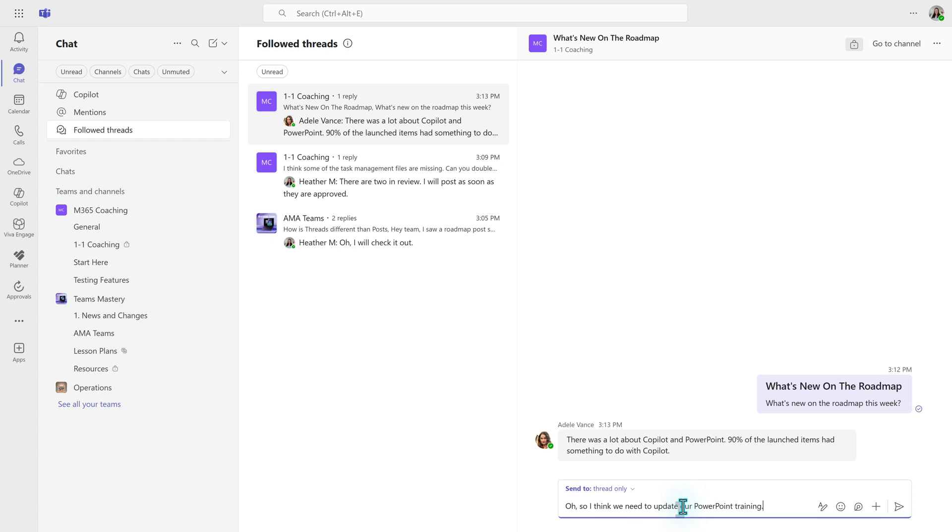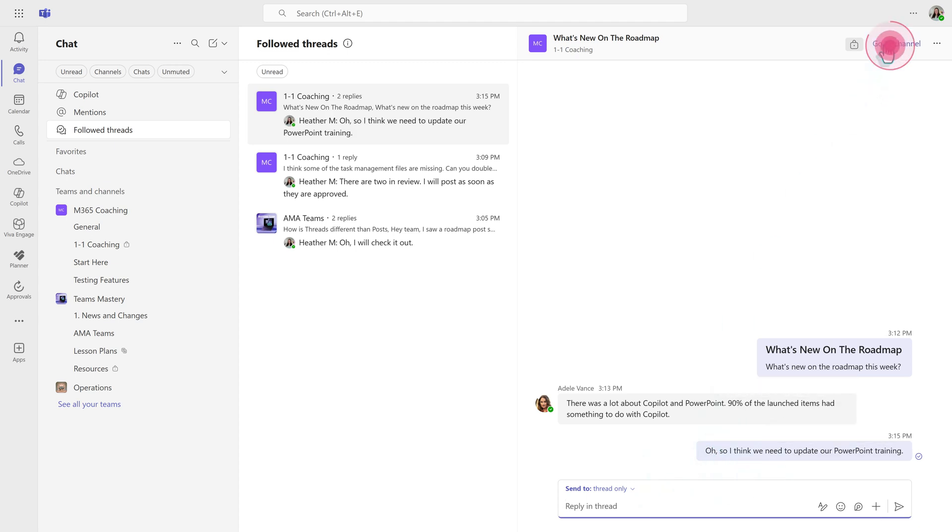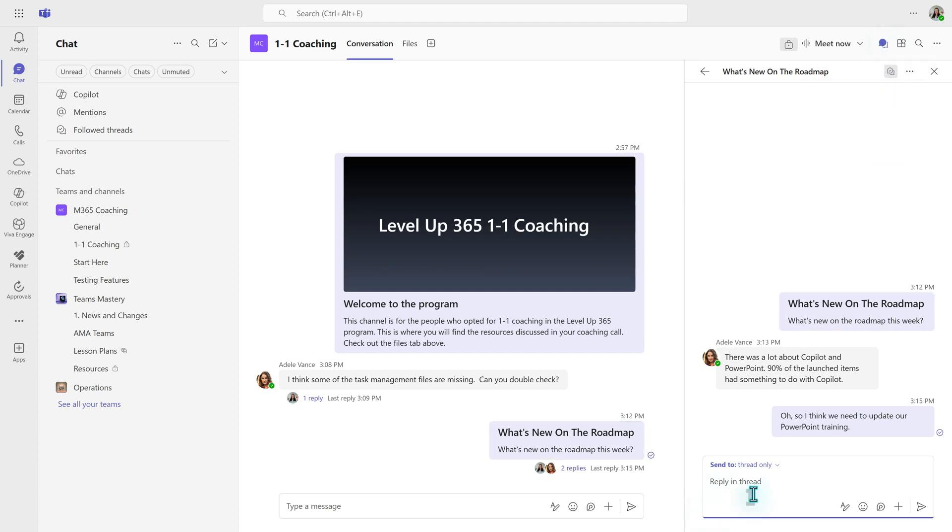Now you can create these replies right here from the followed threads pane, or I can go up to the right-hand side of the screen and click go to channel and create my reply there.